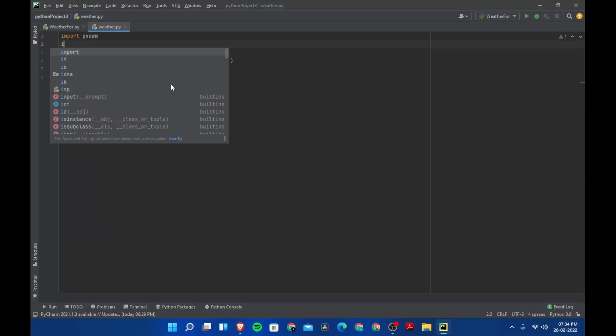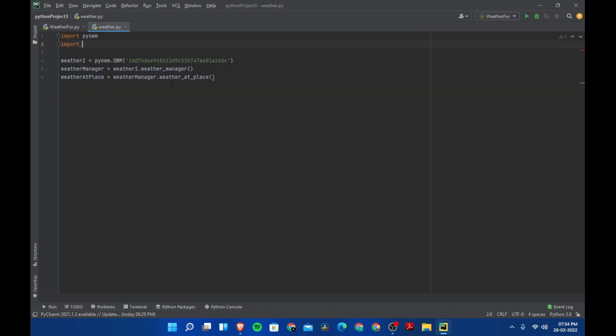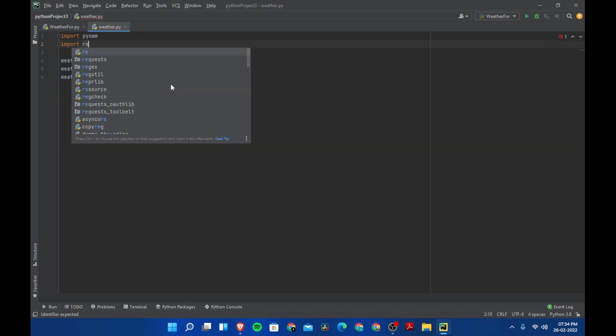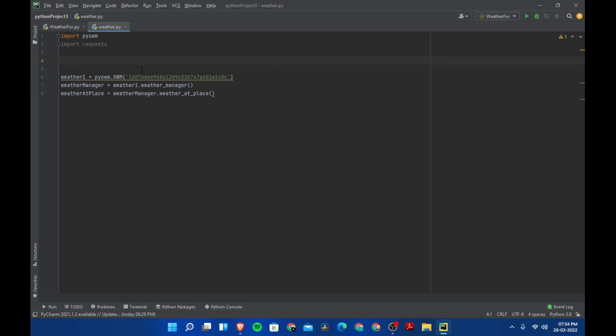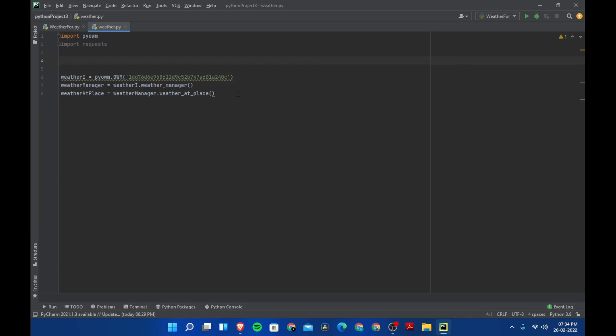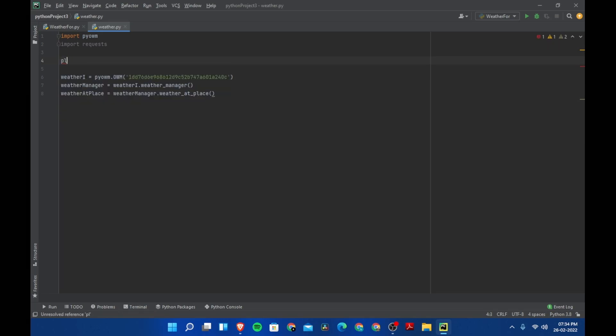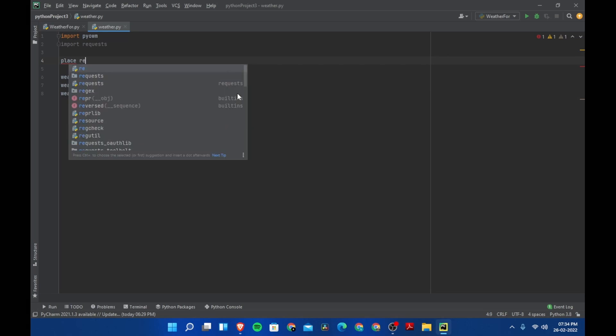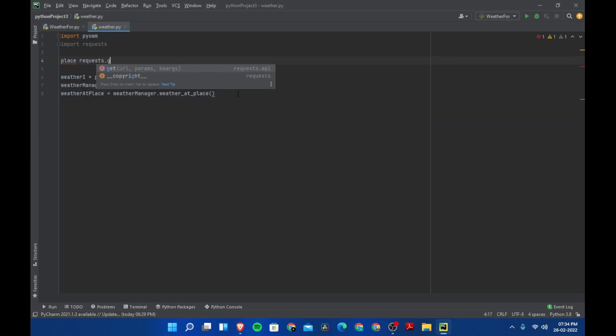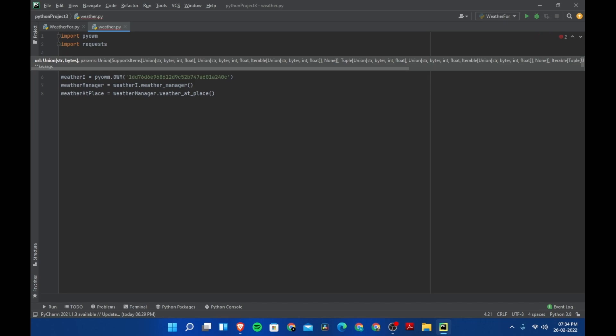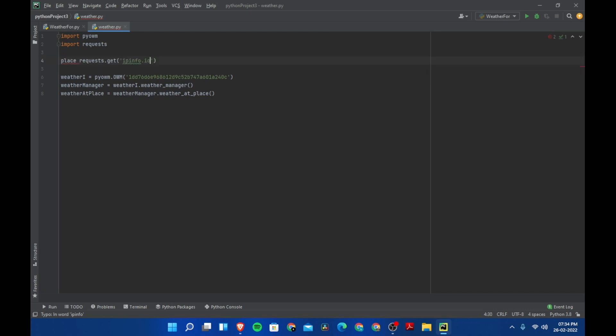Let's come back here and import requests. We are going to get the website first. Let's create a variable called place equals requests.get, and then we are going to pass the URL ipinfo.io.